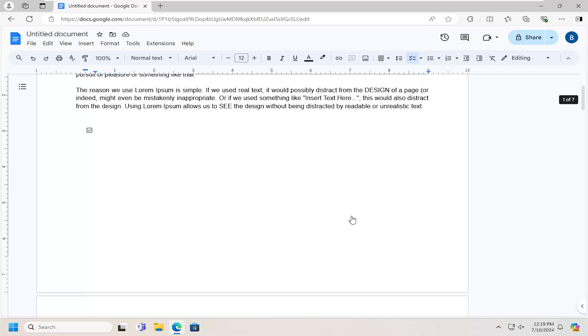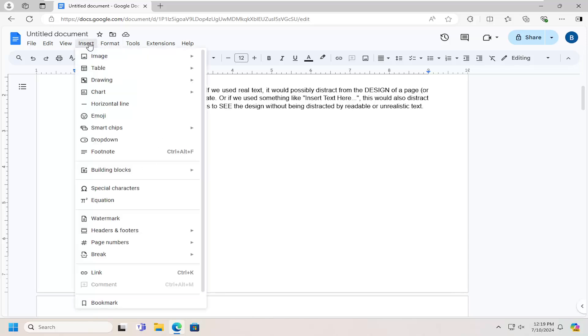So all you have to do is open up Google Docs, and then you want to click on wherever you want to insert the bookmark on the document, select the Insert tab, and now you want to select the bookmark at the bottom.